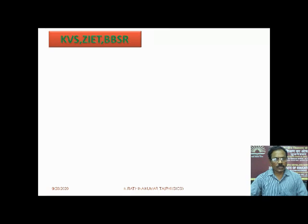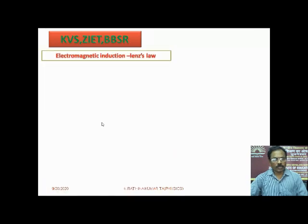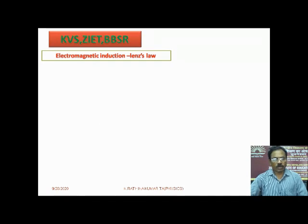Good morning friends. This is Mr. K. Rathina Kumar, KVS ZEGT, Boneser, presents Electromagnetic Induction — Lenz's Law.